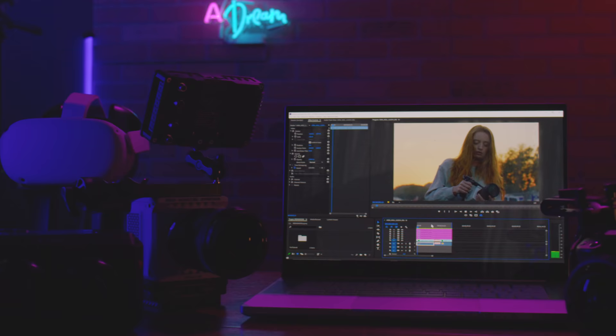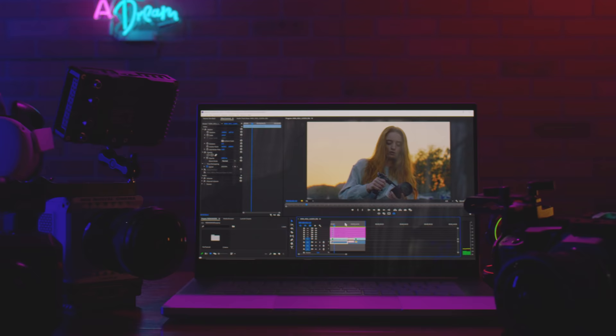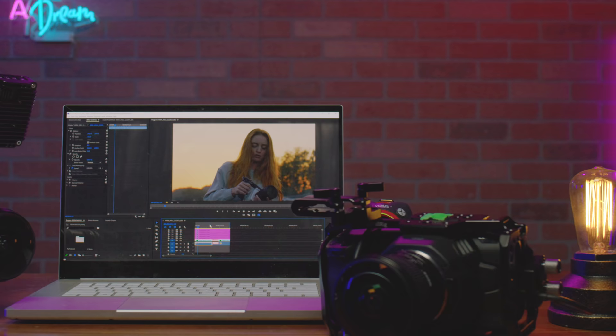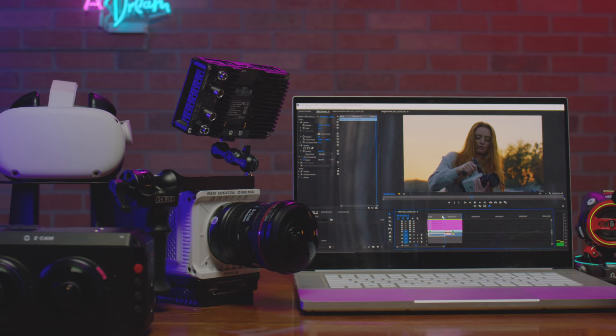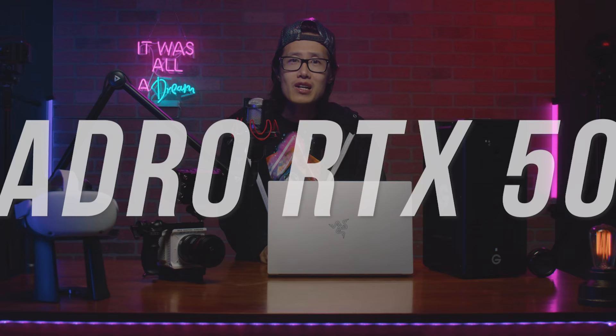I have the Razer Studio 15 right here. This is the same exact laptop RED used on their DaVinci Resolve tutorial. Both RED and I am using the same laptop. It is because this is a monster when come to editing R3D footage or just anything 8K and above.